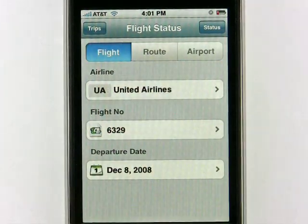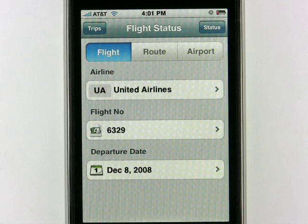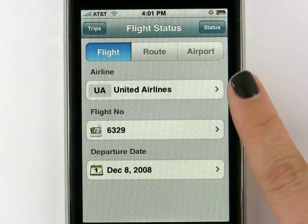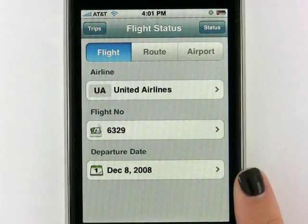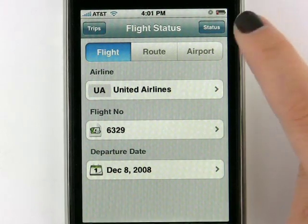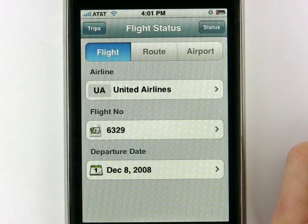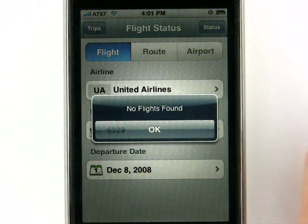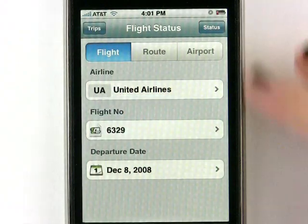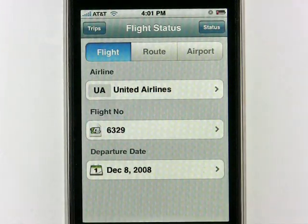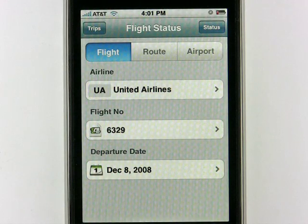If you go to Flight, you can very quickly check one flight. You enter in the airline, the flight number, and the departure date, and hit Status. Now this is not a real flight, so it says there are no flights found. But if it was a real flight, it would pull up all the status for that flight.